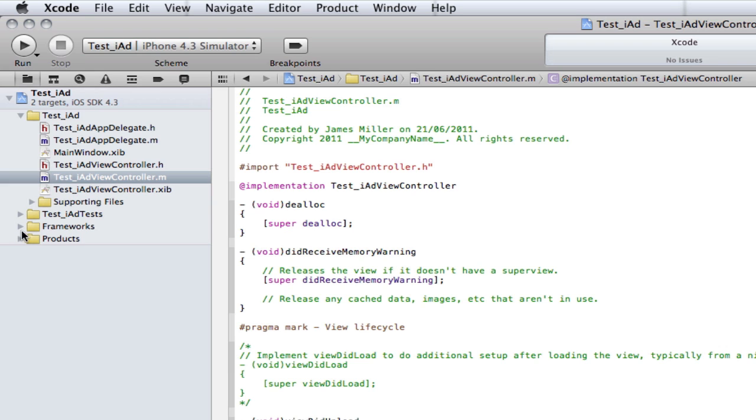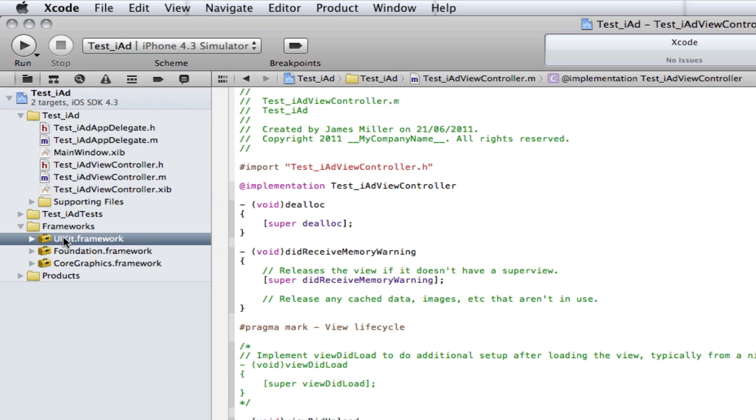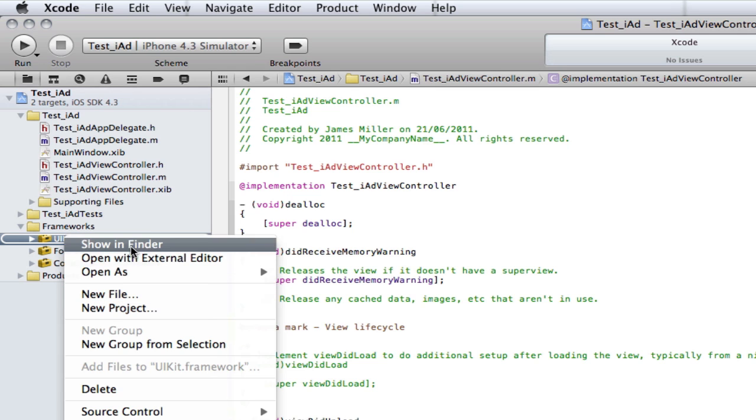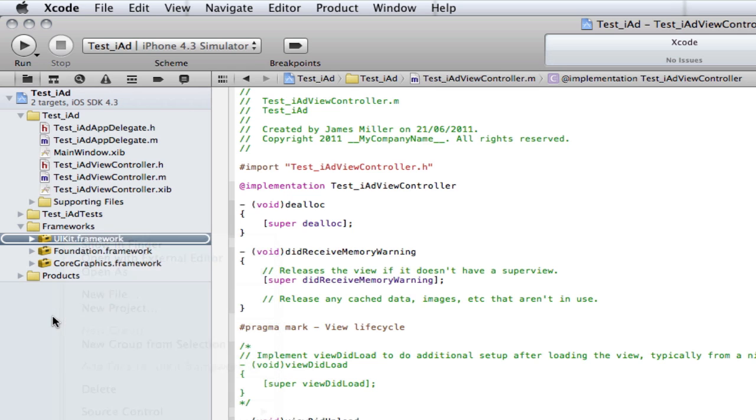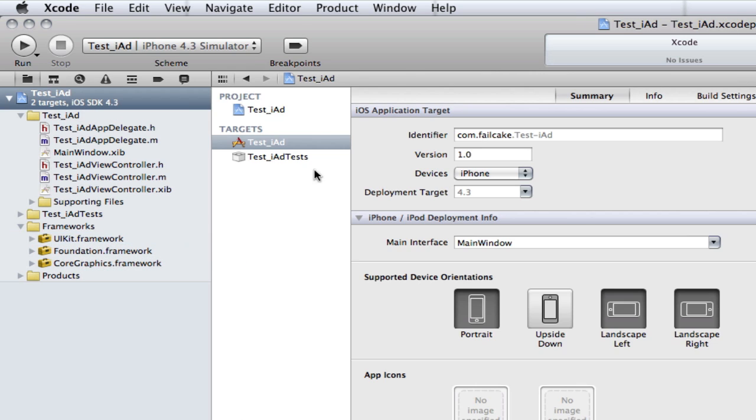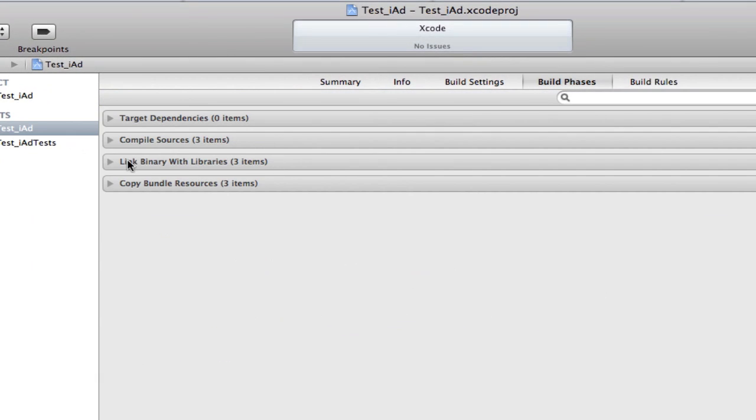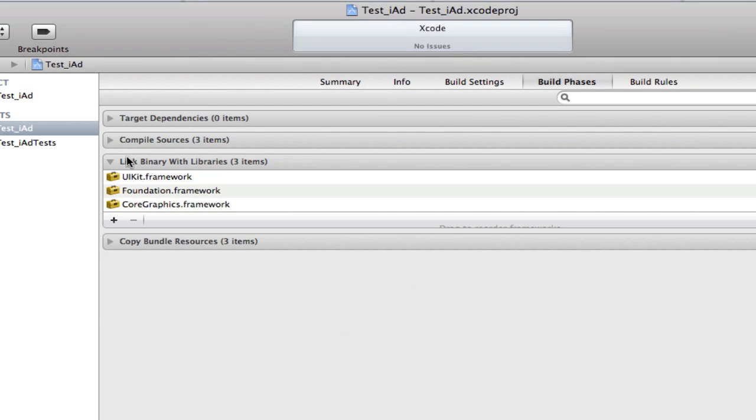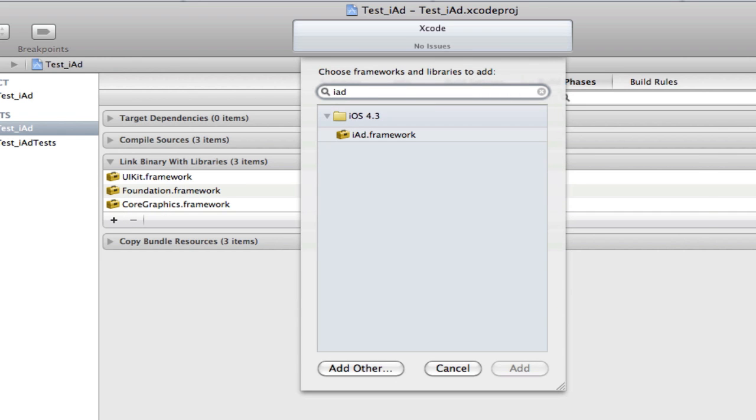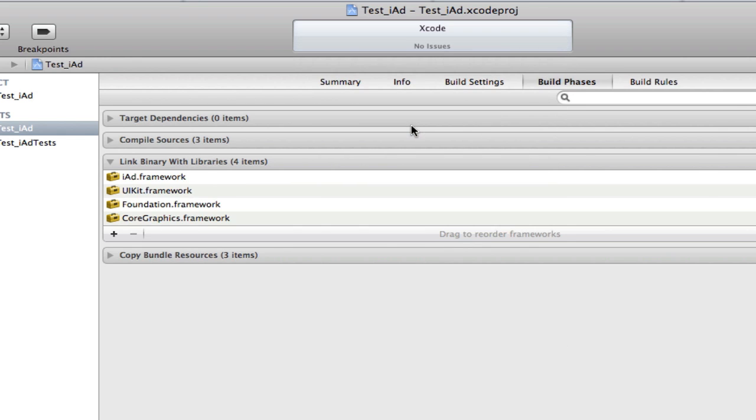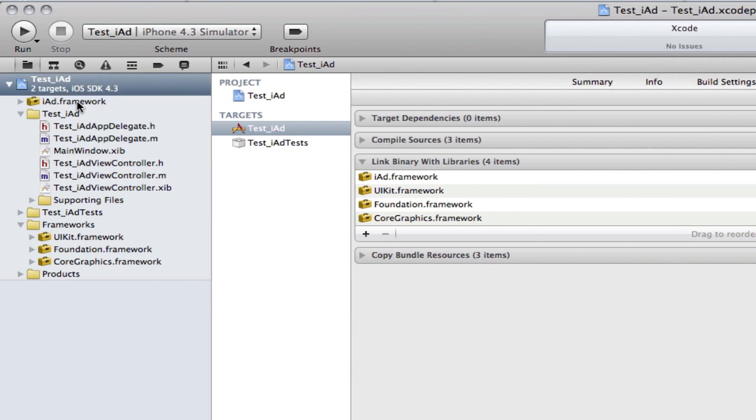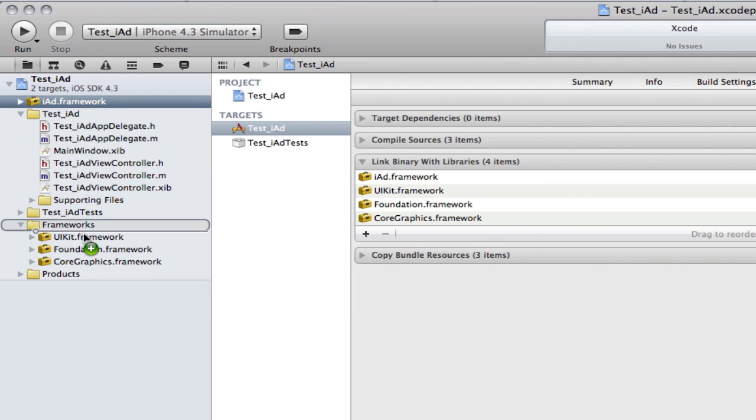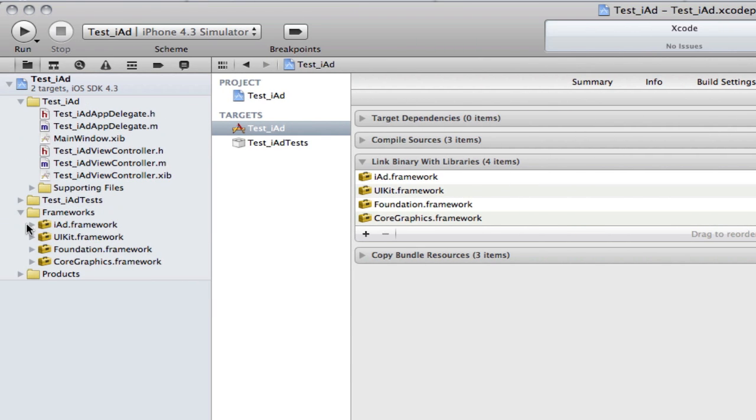So, normally, we'd go into frameworks, we'd go here, we'd go showing finder, we'd drag them in. That's not how it works anymore. You go to targets and you select test and then you go build phases and you drop down on the link binary with libraries. Click add and now we have a nice drop down thing just to search for our framework. Double click on iAd and there we go. So, iAds now in our thing, in our project. So, I'm going to drag and drop it down here to the frameworks thing.